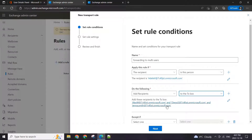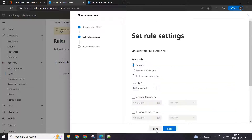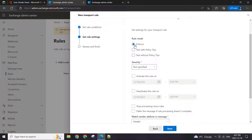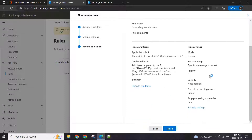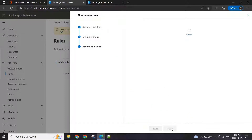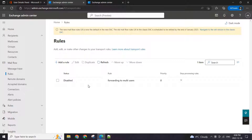Make sure their email is populated and the recipient email is correct. Let's hit next. We will enforce it right away, hit next, go through your rules and settings, and hit finish. It has been done — you can see the forwarding rule is set up.